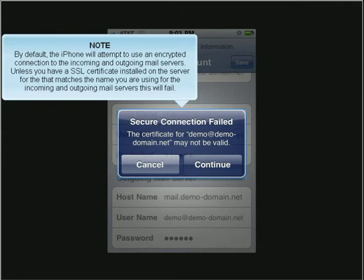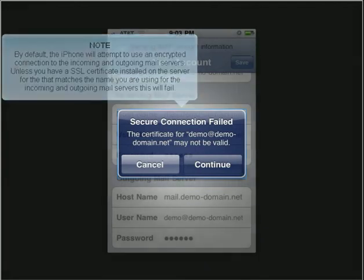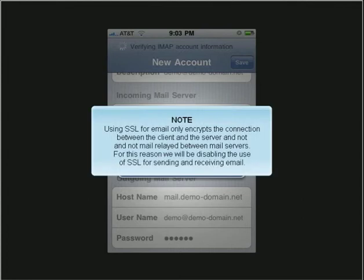By default, the iPhone will attempt to use an encrypted connection to the incoming and outgoing mail servers. Unless you have an SSL certificate installed on the server that matches the name you are using for the incoming and outgoing mail servers, this will fail. Using SSL for email only encrypts the connection between the client and the server, and not the mail relayed between mail servers. For this reason, we will be disabling the use of SSL for sending and receiving email.